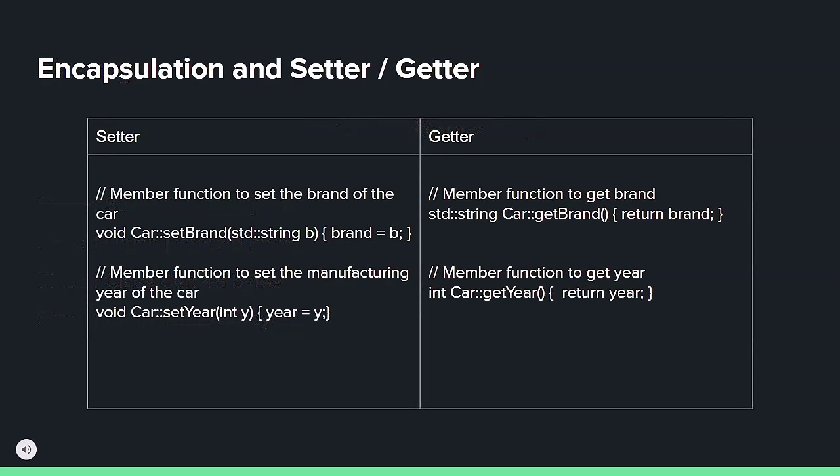Setters and getters are used to control access to class attributes, enforcing encapsulation and providing a means to modify and retrieve data in a controlled manner.